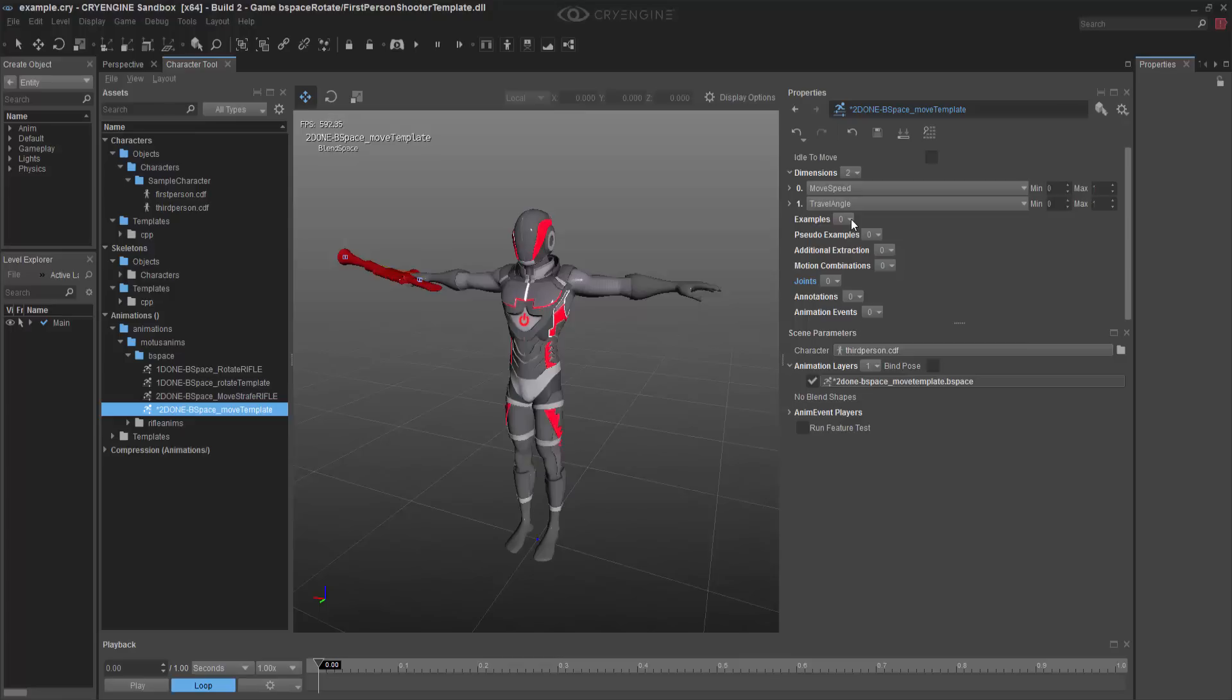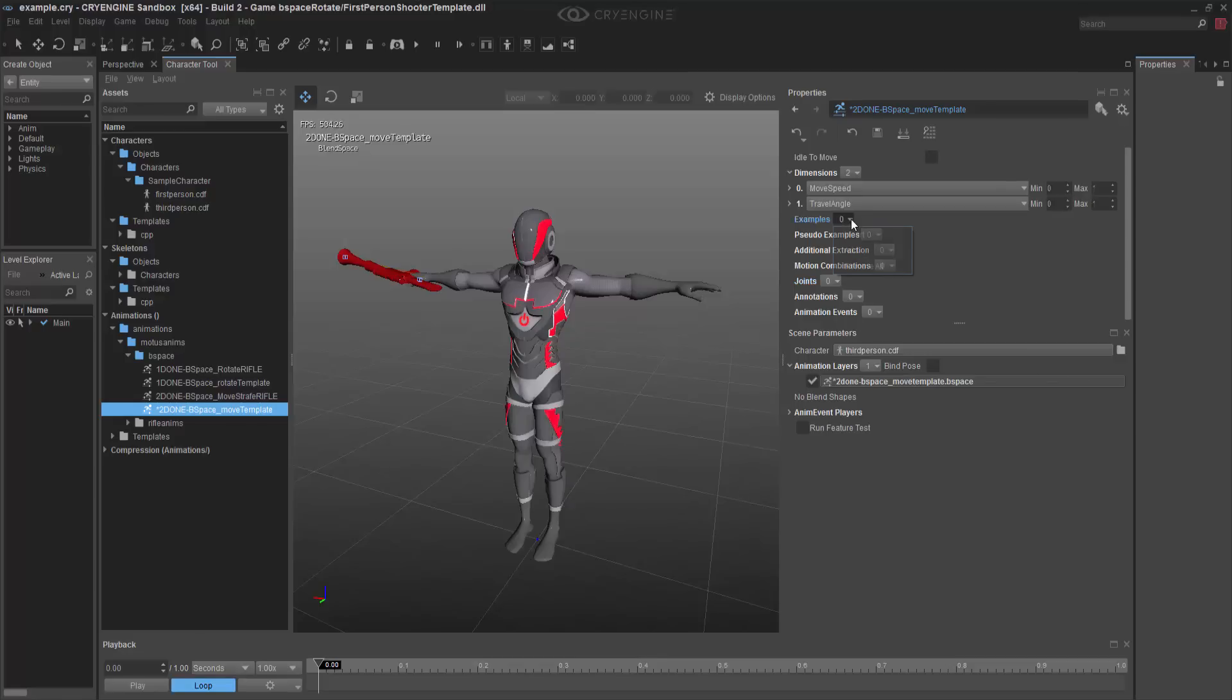forward, left, and then we want to do it on the inverse round, where we can actually loop around and wrap around the blend space. It's hard to understand, so I'm just going to start adding examples, and then we'll see once we have the blend space set up in the preview and how it blends together.